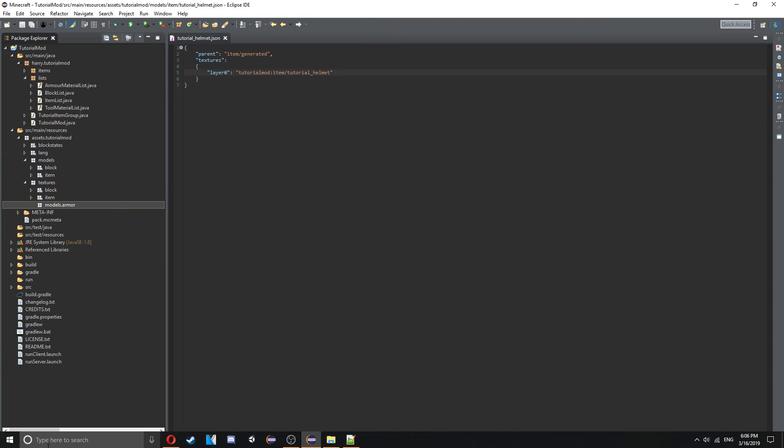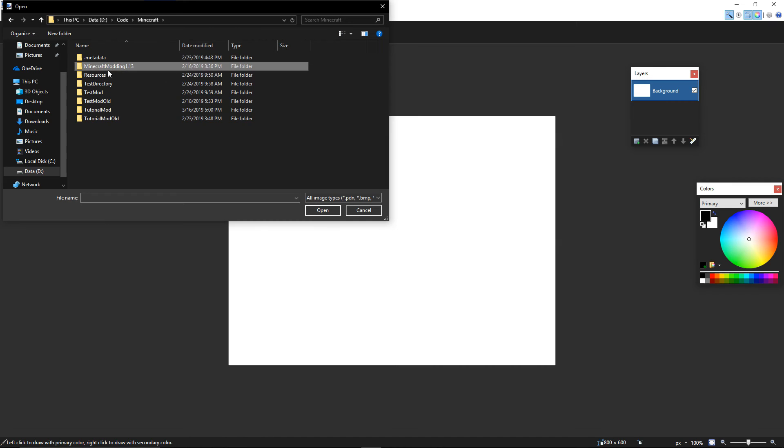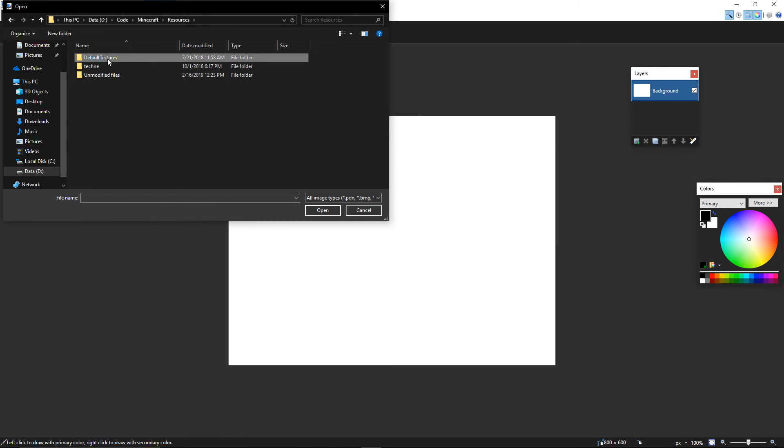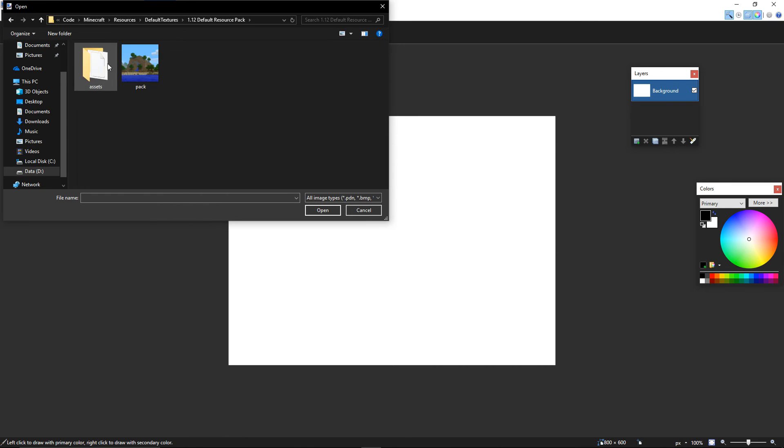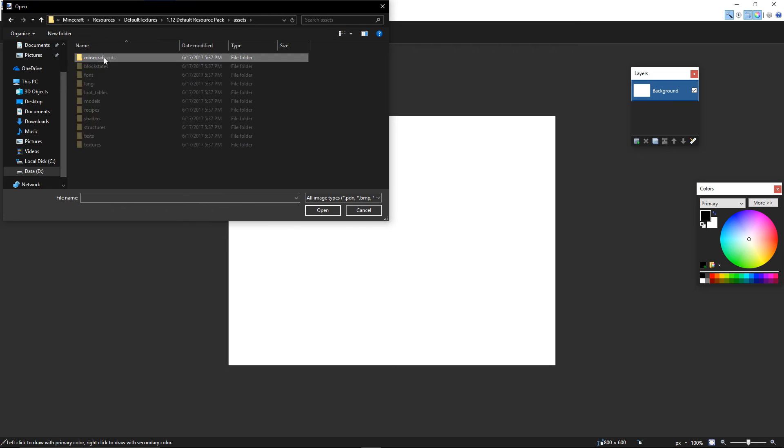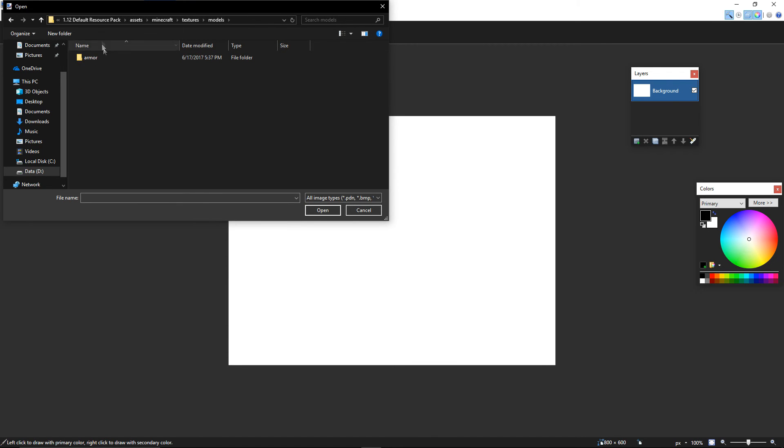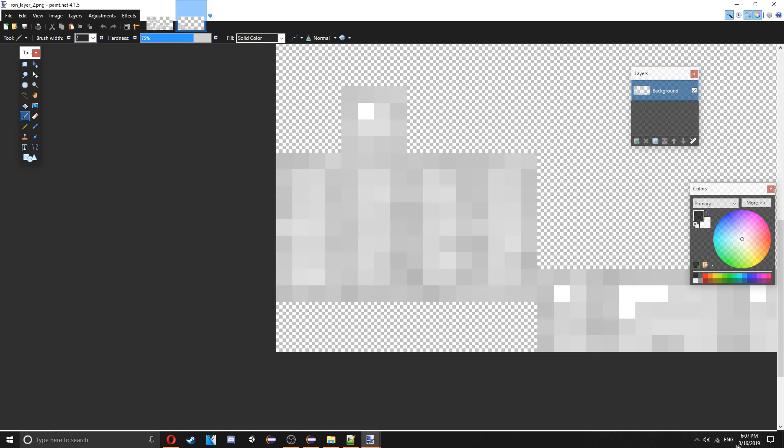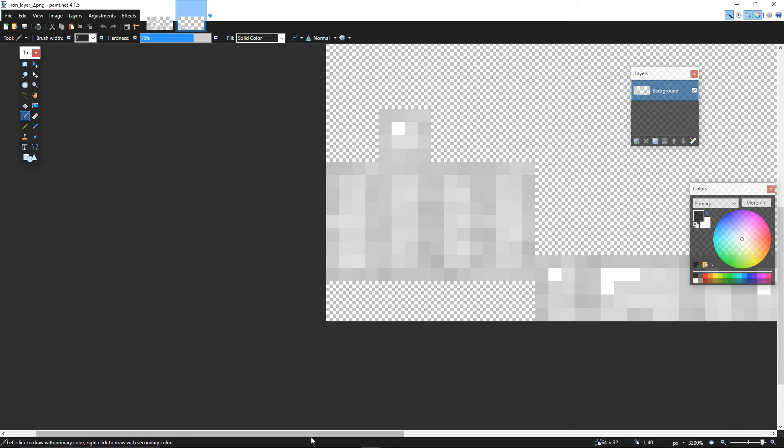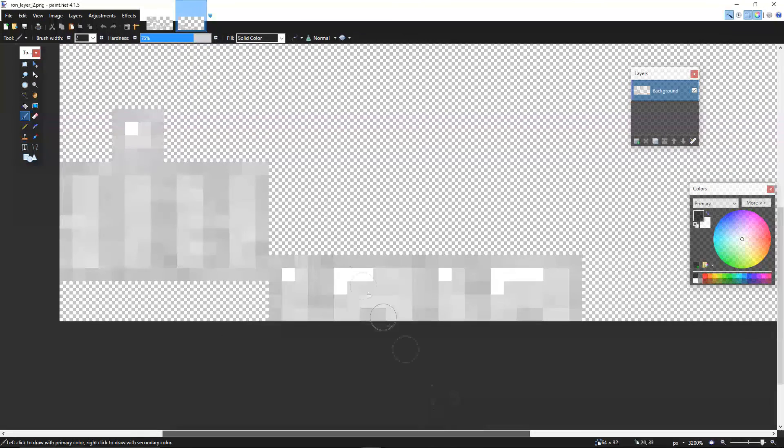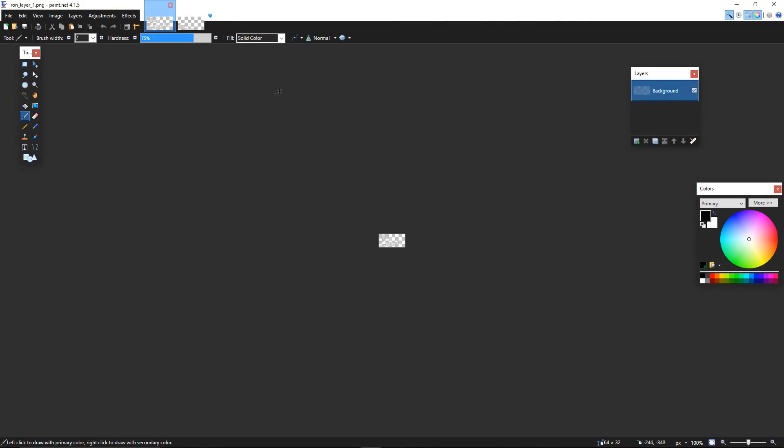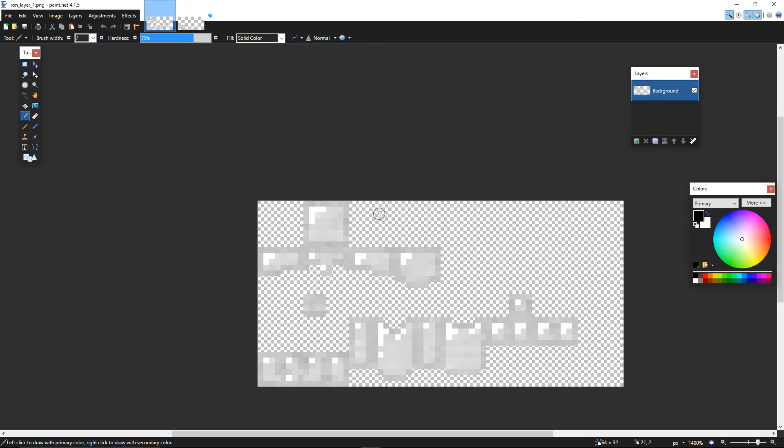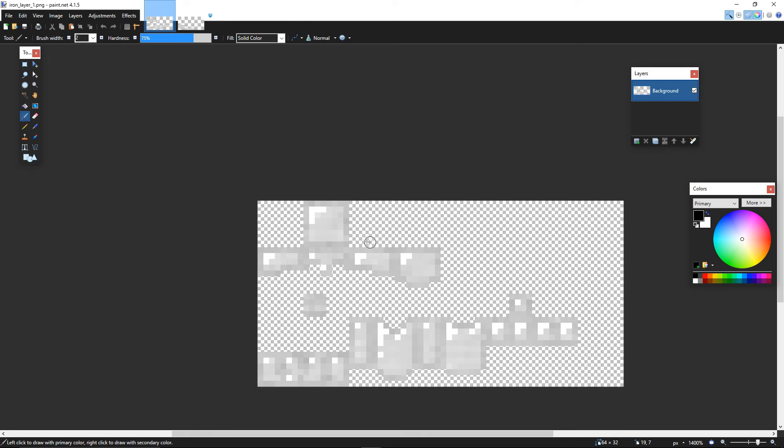And then go back to paint.net again, go into your default textures again, then go into models, armor, and get iron_layer_1 and iron_layer_2. And these are like the textures - this is the legs here, and this is the helmet and the chest plate and the boots. And they're all kind of spread out, so either each side of the thing, and that'll be applied by Minecraft to everything that needs to be applied to.